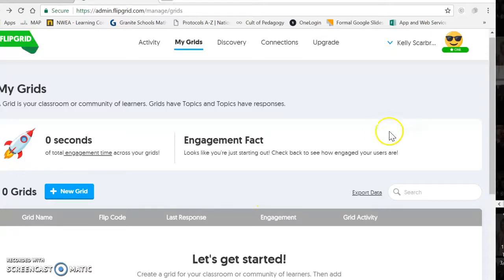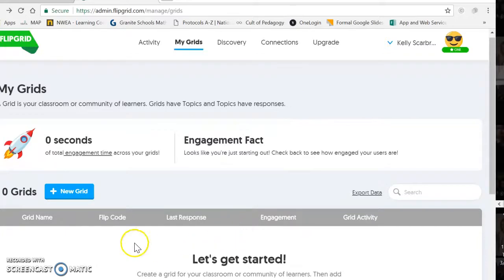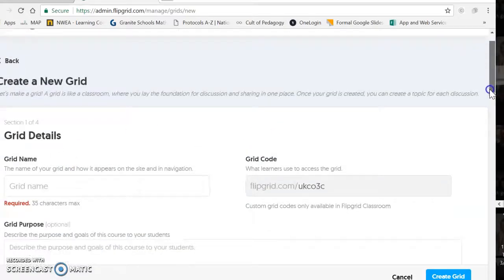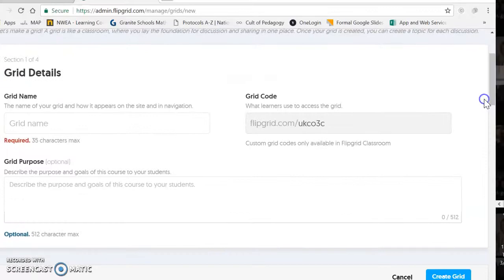When you log in the first time, you'll see a page that looks like this. What we're going to want to do is add a new grid. We have some options here for creating our grid. For example, we might call it Teacher Appreciation.